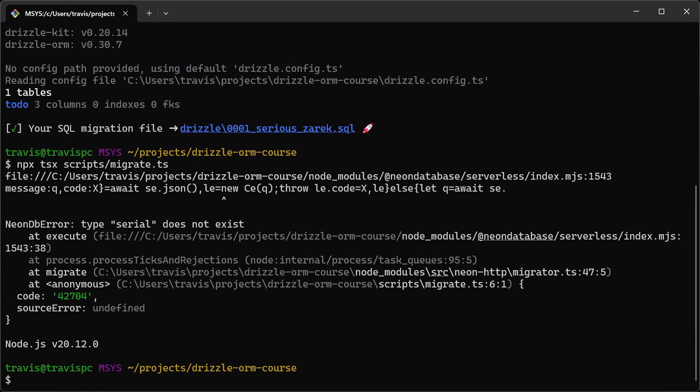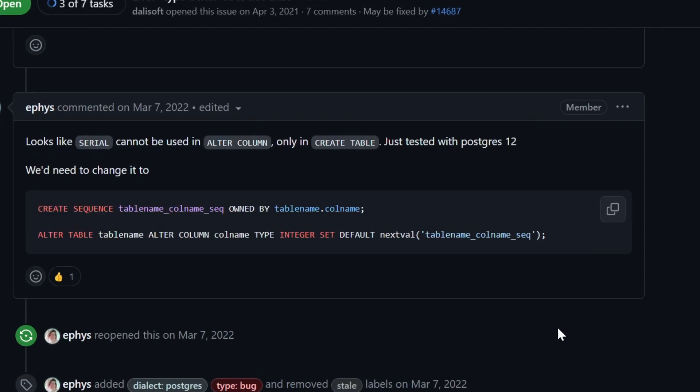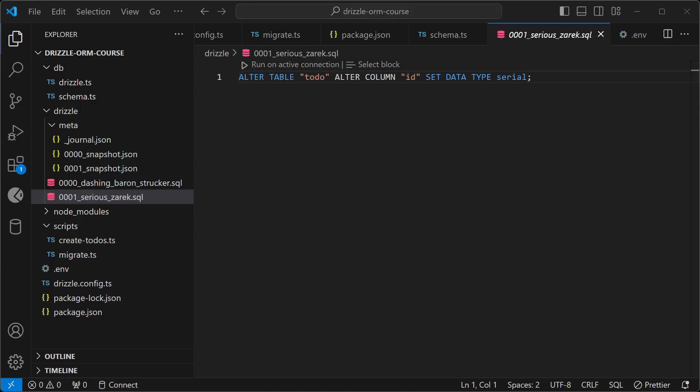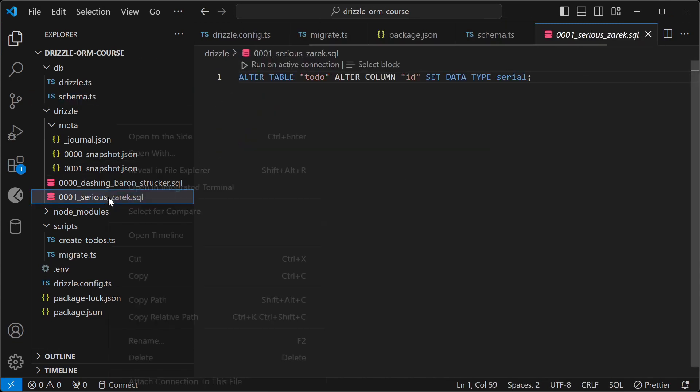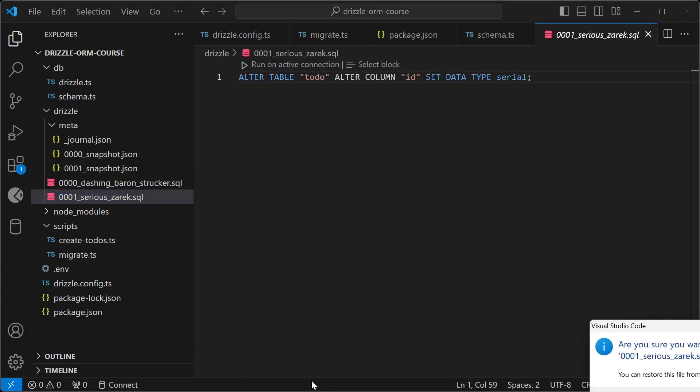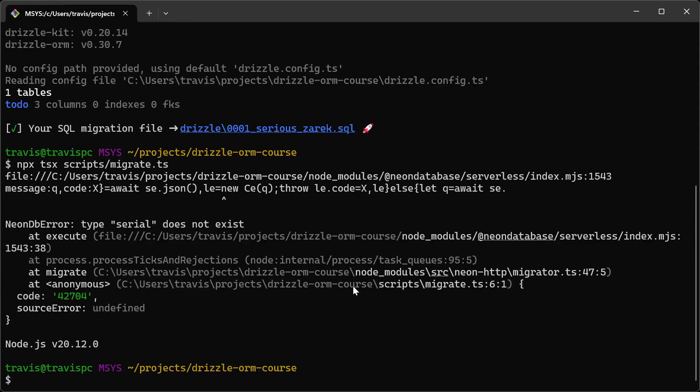And now you'll see that type serial does not exist. And as it turns out, we cannot use the alter with serial, so we're just going to have to use a workaround where we drop the table and then recreate it. So I'll go ahead and delete that migration file, and then go back to the terminal.